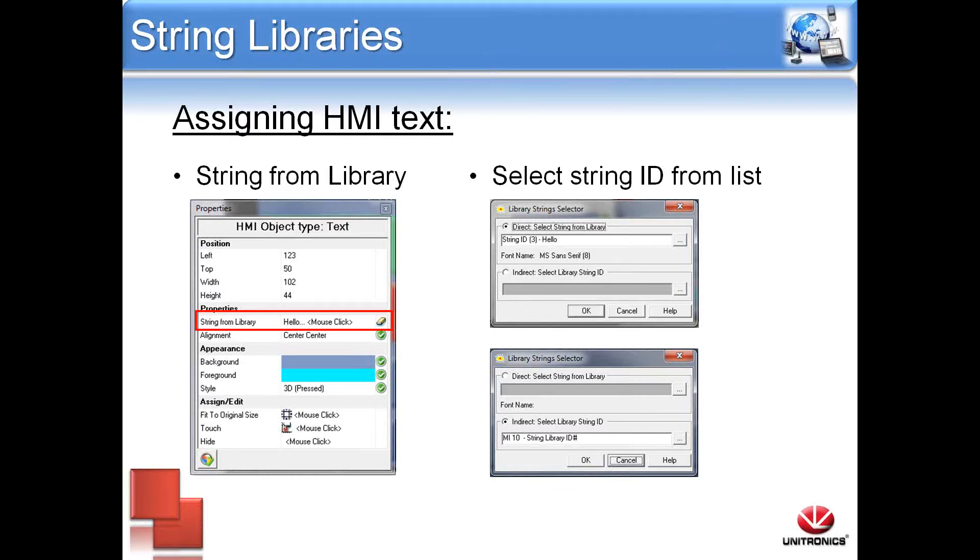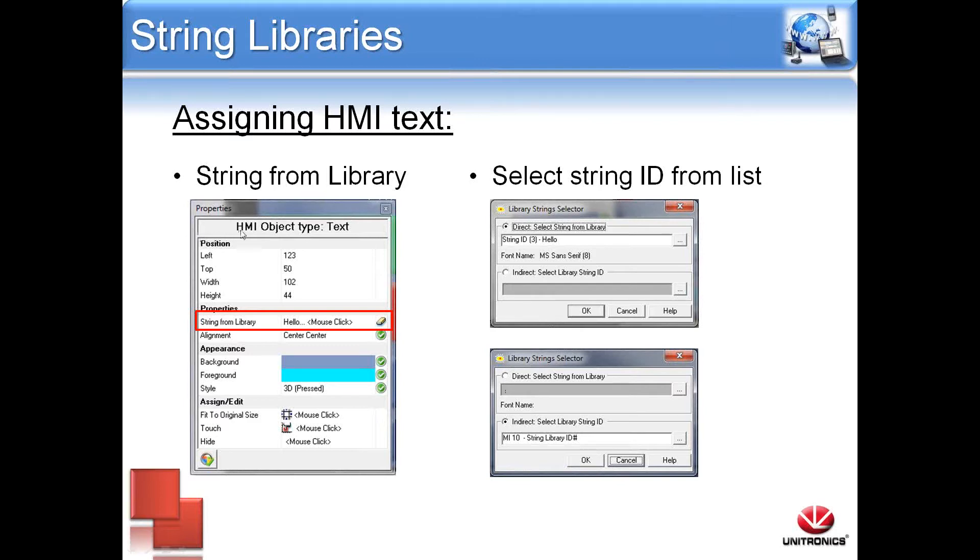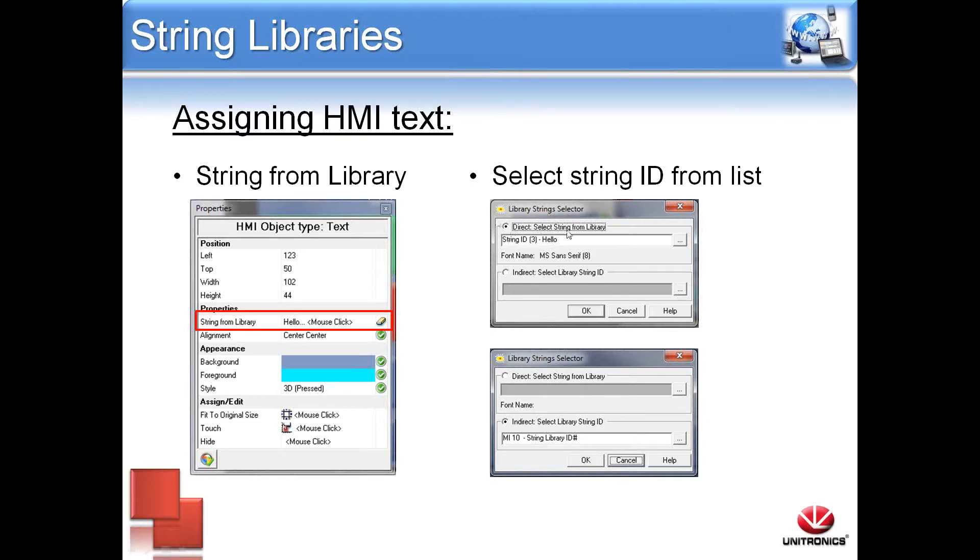Once the static or dynamic text is assigned within the string configuration, it needs to be assigned to an HMI element. Here I've selected just a text box, the HMI object type. Under properties, I've selected string from library. Then it prompts a window to select the string ID from a list. This can be direct or indirect.